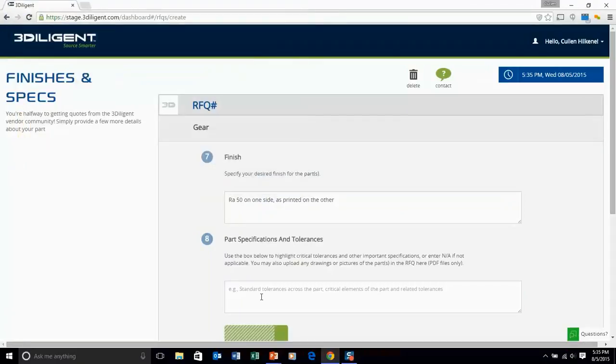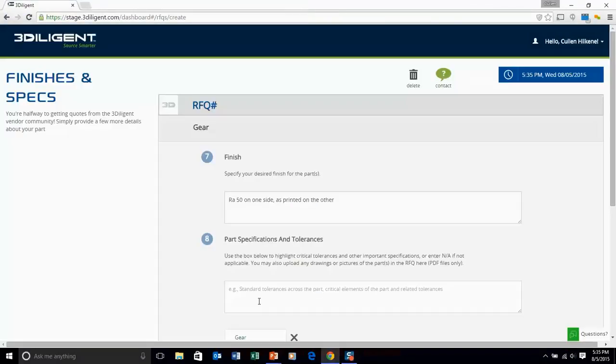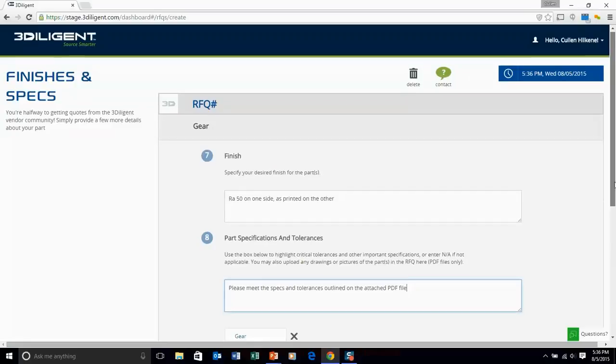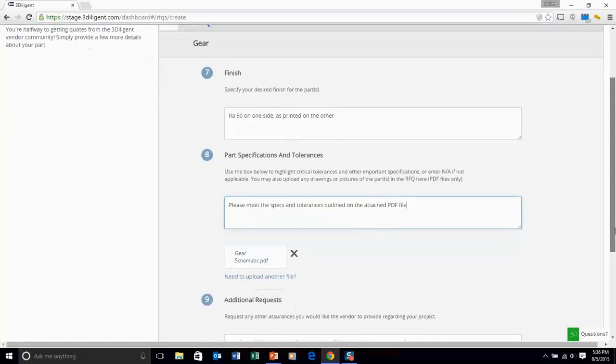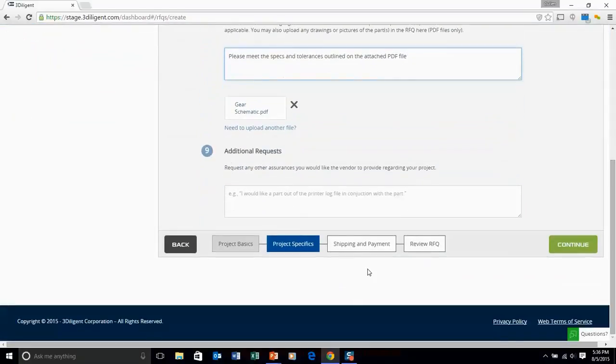Here you can upload a PDF drawing of your project and you can also specify exactly what tolerances need to be held across this part. And of course you can do the combination there of both drawing and a description.